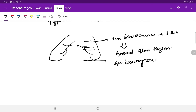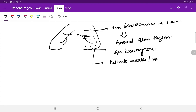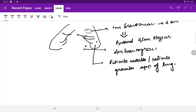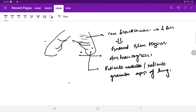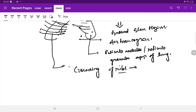There is also a reticulonodular or reticulogranular appearance of the lung, which is characteristic of RDS. Additionally, you will see crowding of ribs, which is suggestive of lung collapse.